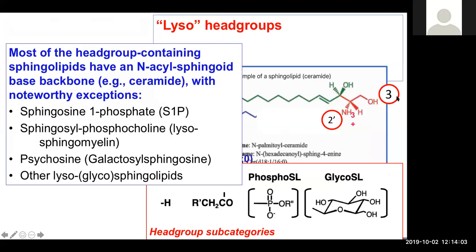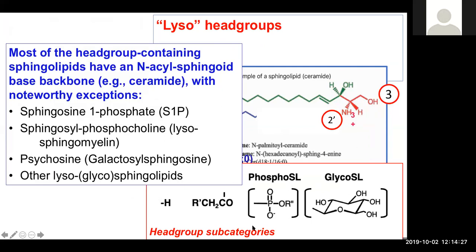The third region of the molecule often focused on is the so-called head group. In the lyso family of head groups, you would have molecules like sphingosine 1-phosphate, sphingosine phosphorylcholine — a sort of lyso sphingomyelin — or glycans such as psychosine, galactosyl sphingosine, or other lyso forms of glycosphingolipids with a broad number of categories.